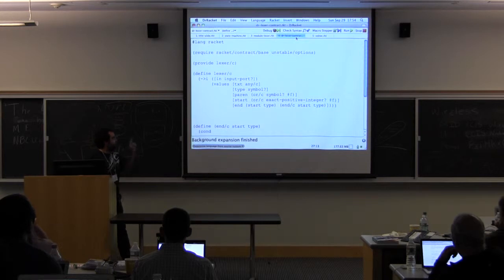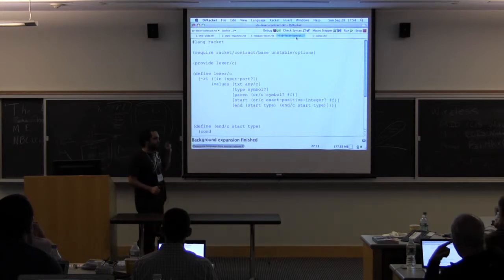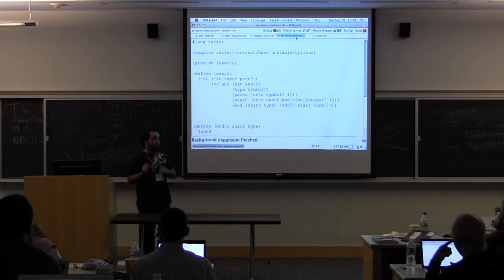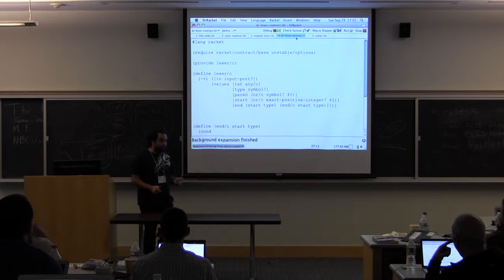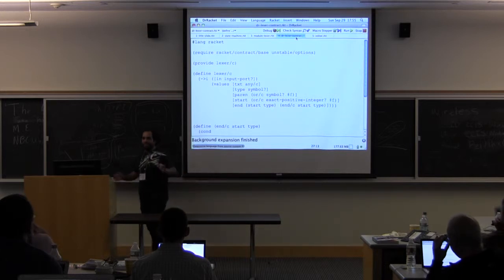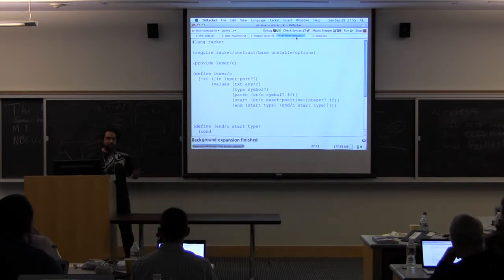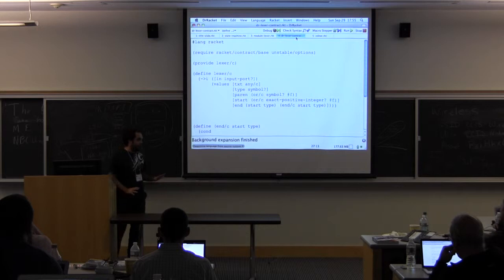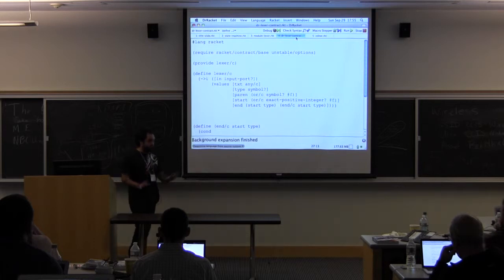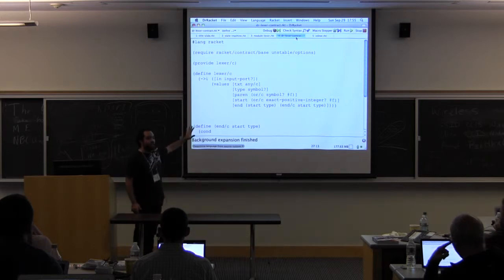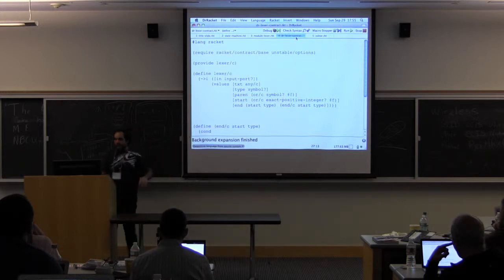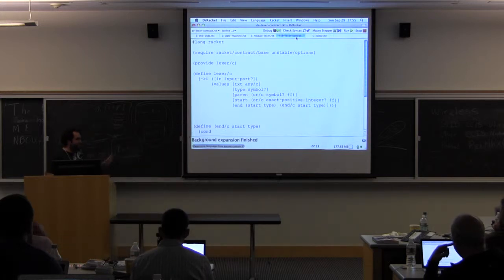But remember that lexer is called for every character on our buffer. So if we have, for instance, a 10,000 lines Racket program, we've measured it. And when we have this contract there, the overhead is 20%. So how do we make this overhead go away?